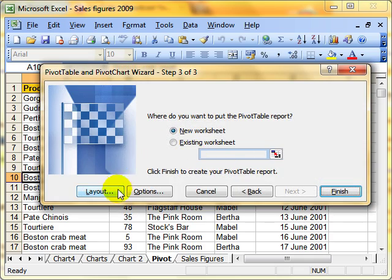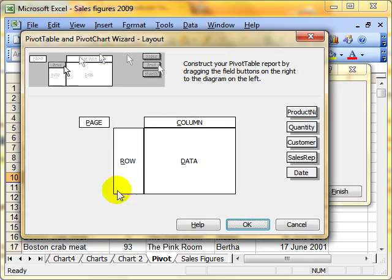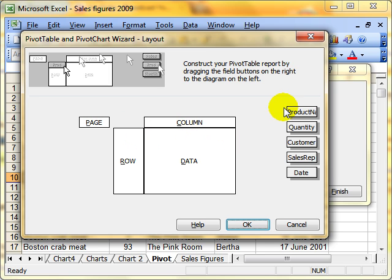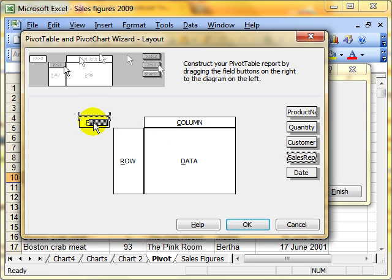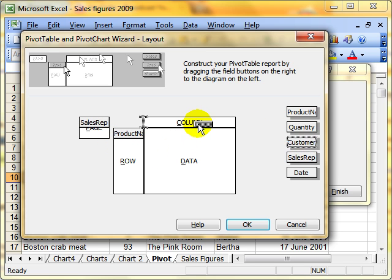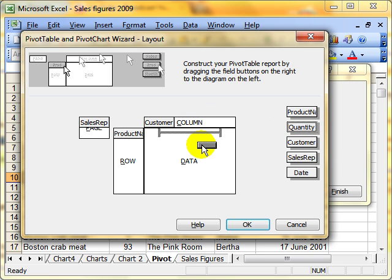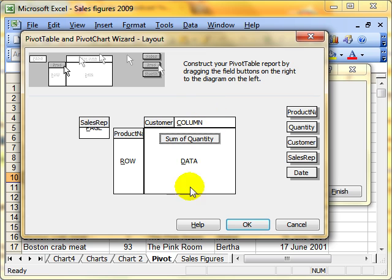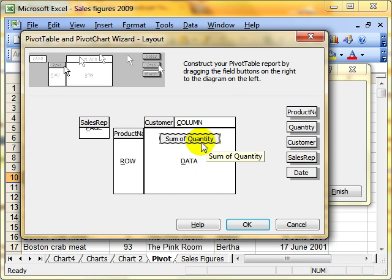And then we choose layout in order to arrange the fields where we want them to be in our report. I would like to put our sales rep up there as a page. I would like my products to be down the left hand side as rows, and my customer as the columns. And I would like the quantity, how many items they purchased, as the data area. And I'm summing that. I'm adding that up. And I'm going to show you how we can change that to be other calculations.